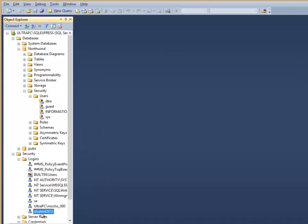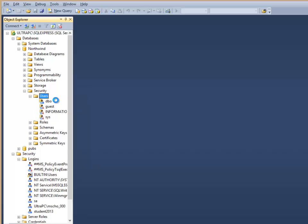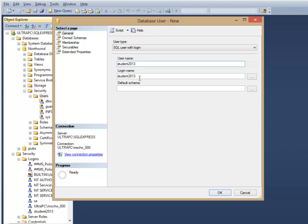Once I've got this student 2013 account created, the login created, I'm going to add a new user to my database security tab. And again, this is our student 2013. Notice I could give it a different user name at this point for this database, but I'm just going to leave it the same.